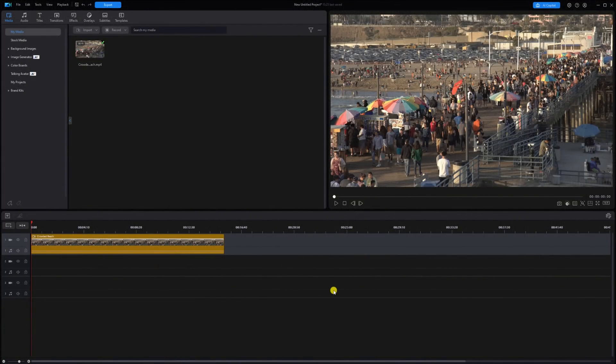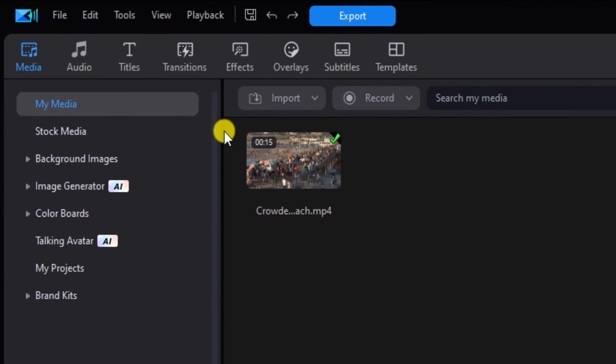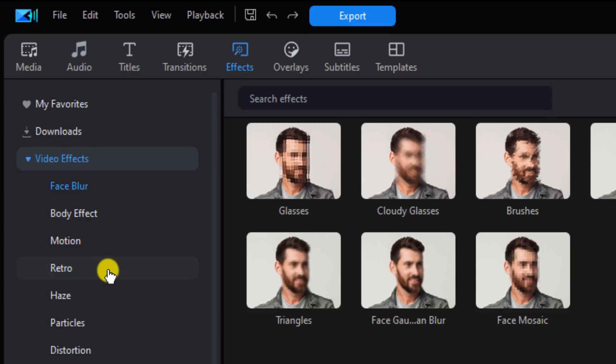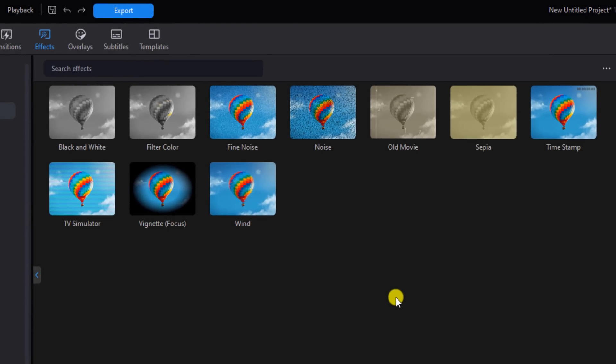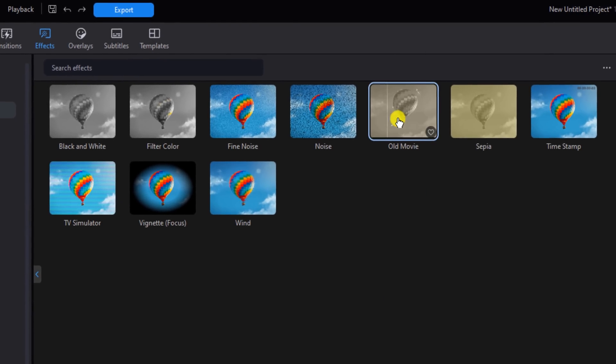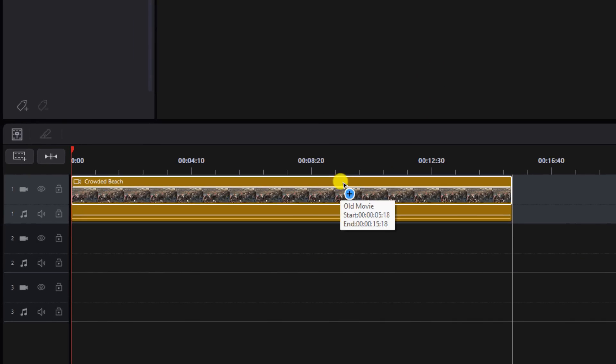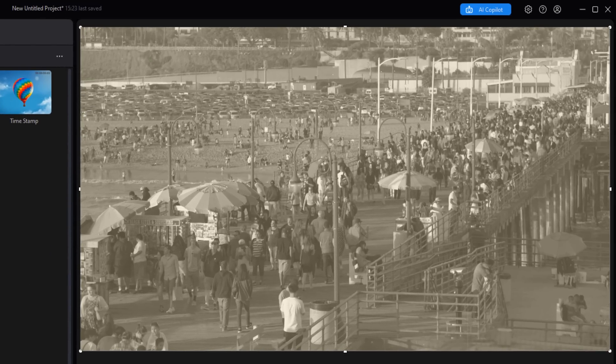If you want to make a basic vintage film look using PowerDirector, it's pretty easy to do. As you can see, I already have a clip in the timeline. If you go to Effects, you'll go to Video Effects, and then you want to go to Retro. Here you'll find an effect called Old Movie. Hold down your left mouse button on the effect and drag it down to your clip, let it go, and it's applied.